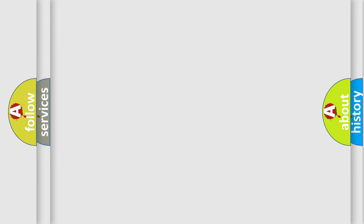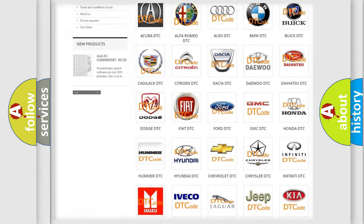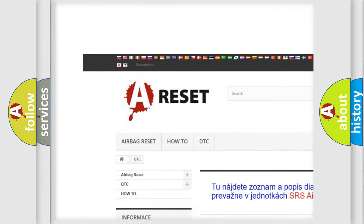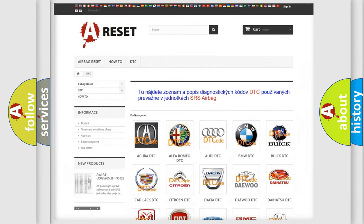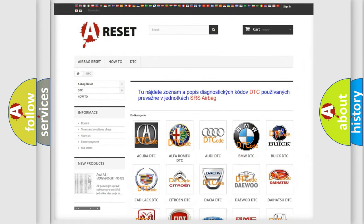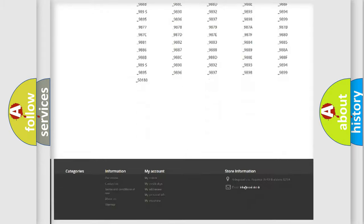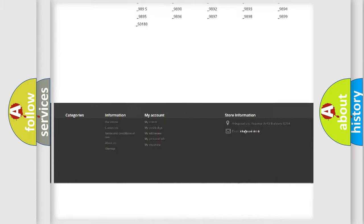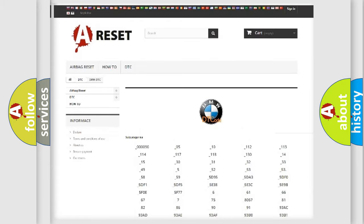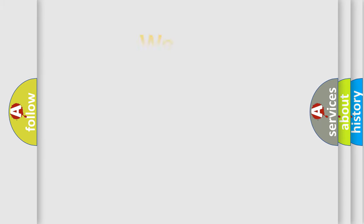Our website airbagreset.sk produces useful videos for you. You do not have to go through the OBD2 protocol anymore to know how to troubleshoot any car breakdown. You will find all the diagnostic codes that can be diagnosed in BMW vehicles, and many other useful things.